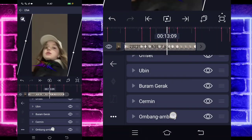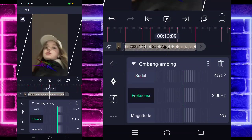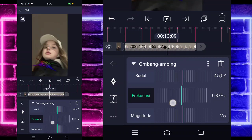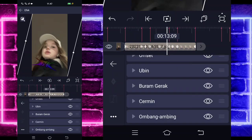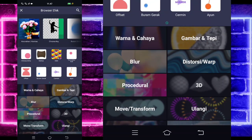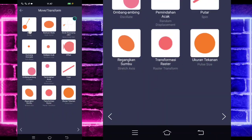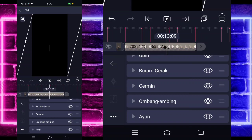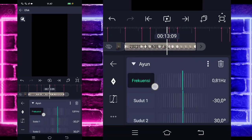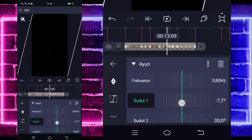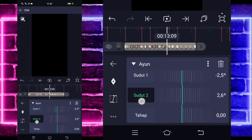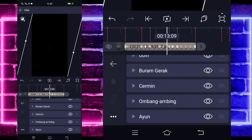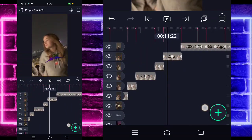Kalian tinggal tambahkan saja efek, pilih saja yang namanya itu ombang ambing — di tengah sini ada. Untuk bagian sudutnya biarkan 45, frekuensinya jadi 80, bagian magnitude-nya 40. Jika sudah kita tinggal kembali aja. Tambahkan lagi efek, pilih saja yang namanya Move dan pilih ion atau swing. Untuk bagian frekuensinya 80 juga, untuk bagian sudut satunya minus 2.5, sudut 2 nya juga 2.5. Jika sudah kita tinggal kembali — nah ini udah jadi, hasilnya tuh kayak gini nanti ya.